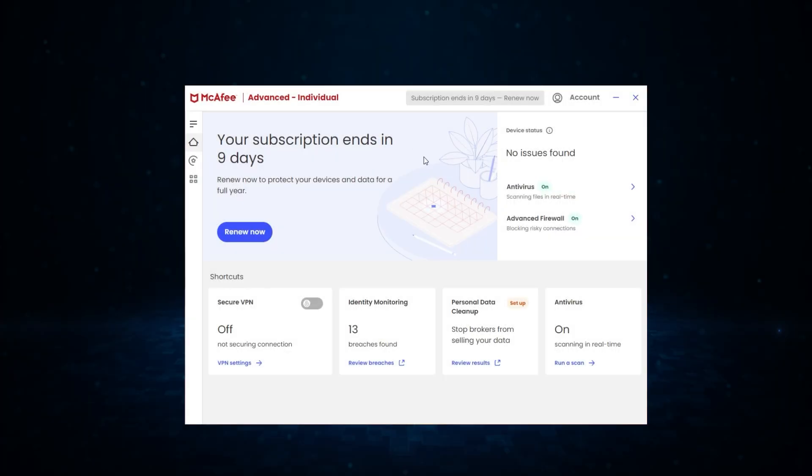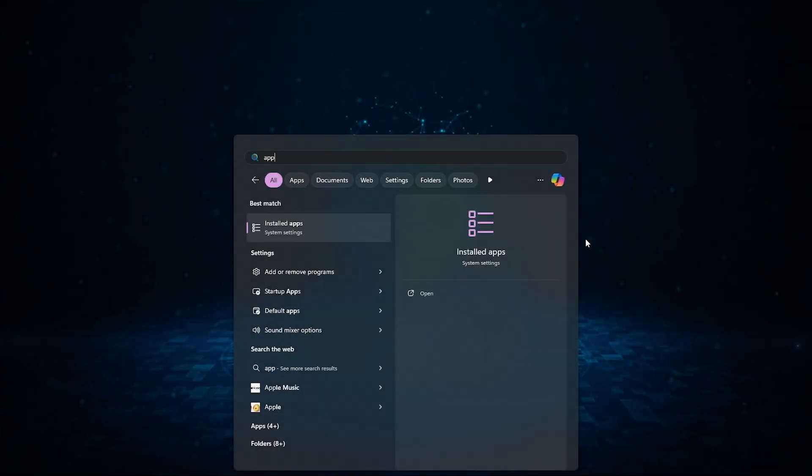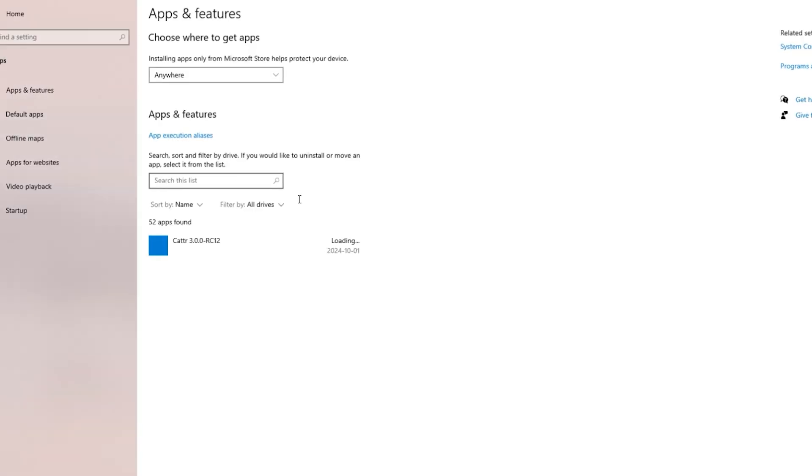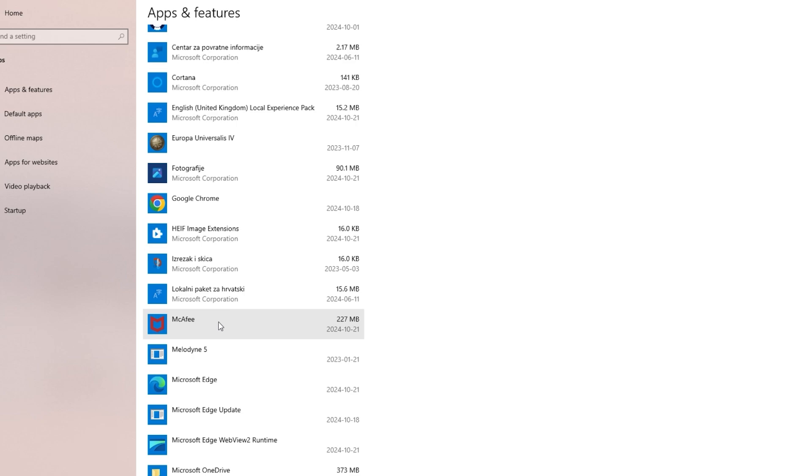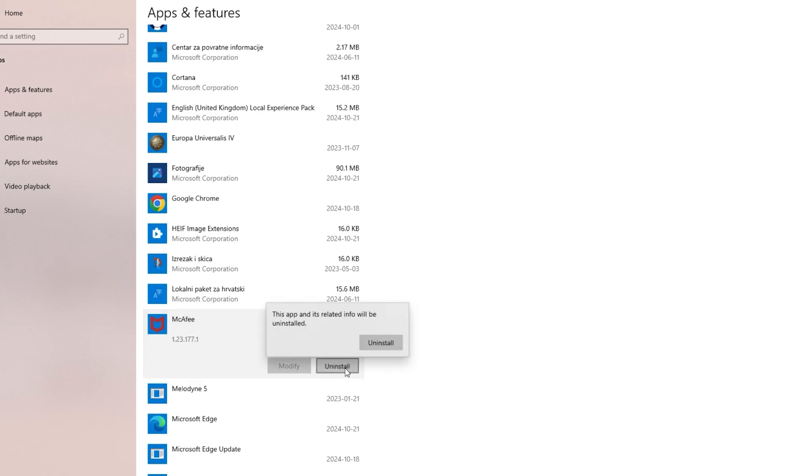So the first method is to use Windows's own uninstaller tool, and you can find that just by going to the bottom of your screen and finding the search bar and looking up apps and features. From here, you find McAfee on your list. Mine is right here. You click on uninstall.